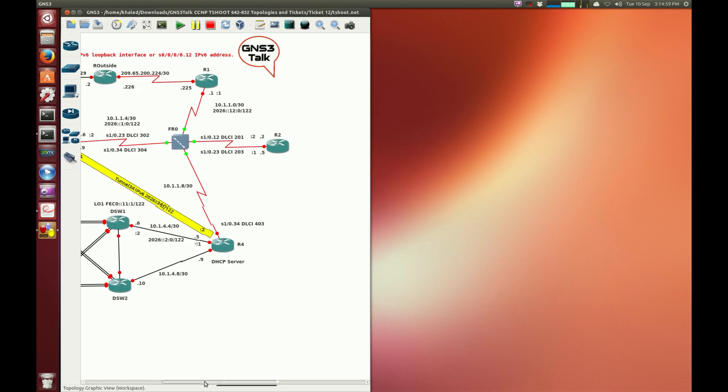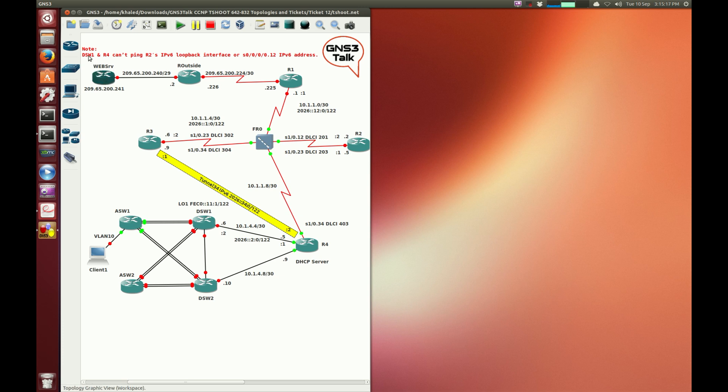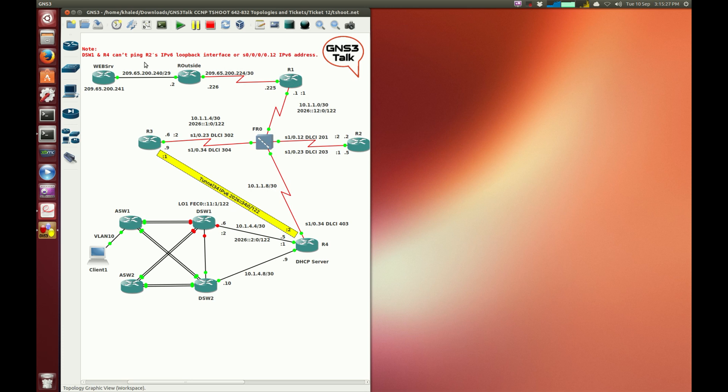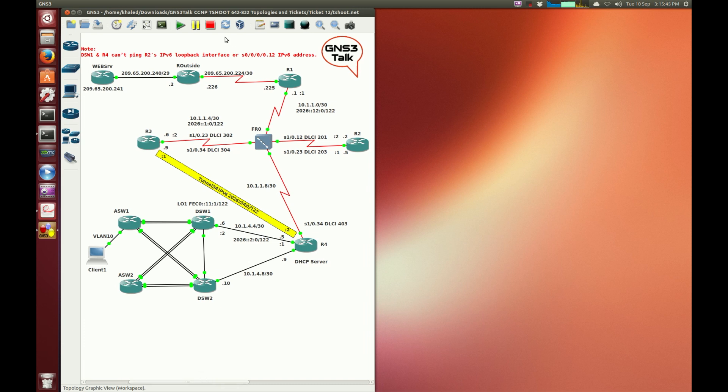Alright, so as stated multiple times before, we need to check what's in the ticket. Please pay so much attention to the description of the ticket as you go through it. Here for peace of mind, the problem doesn't seem to be in the connectivity between client 1 and the web server. If you read the note, it says DSW1, which is this switch, cannot ping router 2.